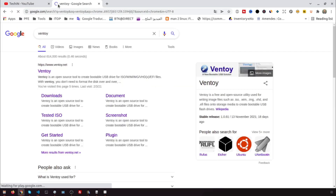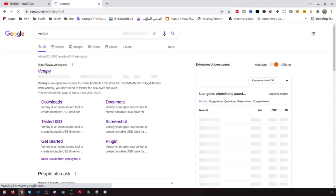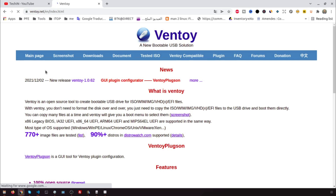Let's talk a little about Ventoy. It's an open source tool to create a bootable USB drive for ISO files. With Ventoy, you don't need to format the disk over and over — you just need to copy the ISO files to the USB drive and boot them directly.